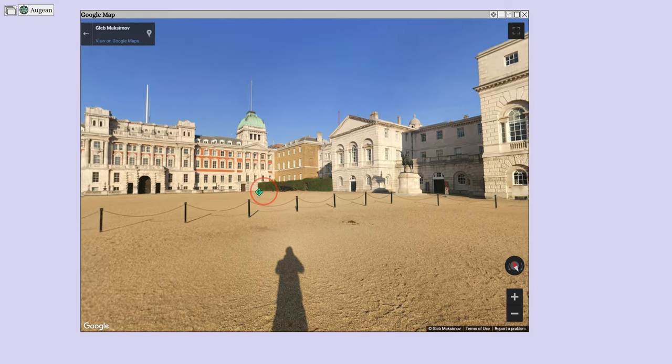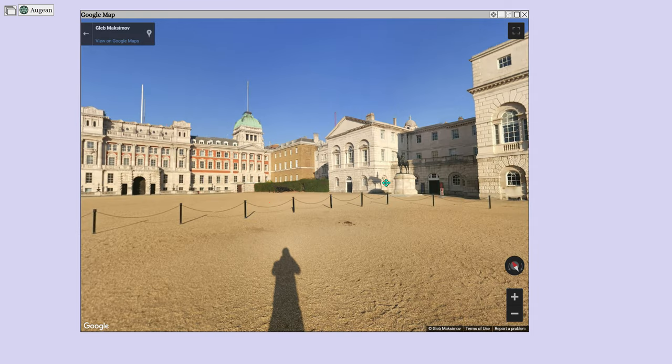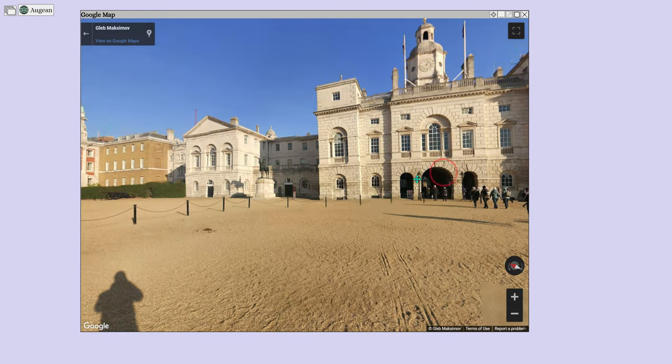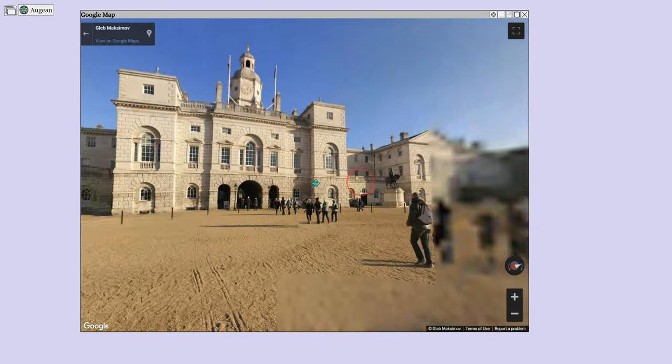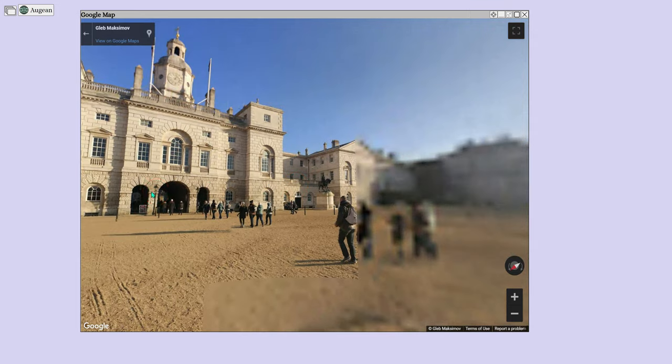The window manager allows us to focus windows. We can hide windows and display them later.